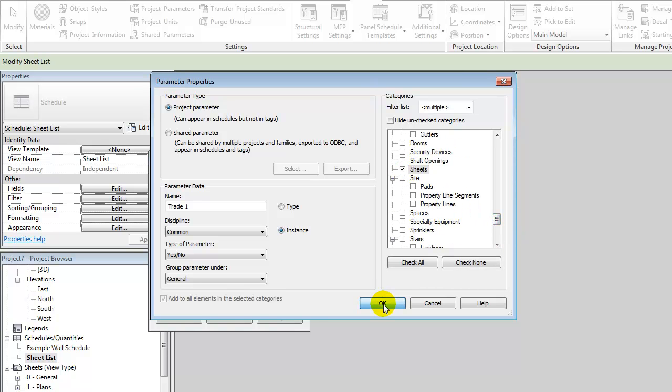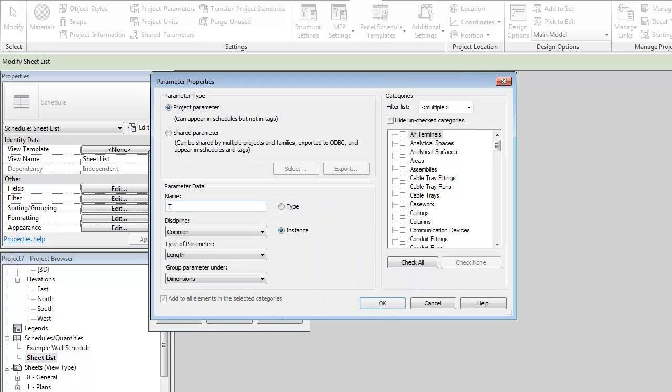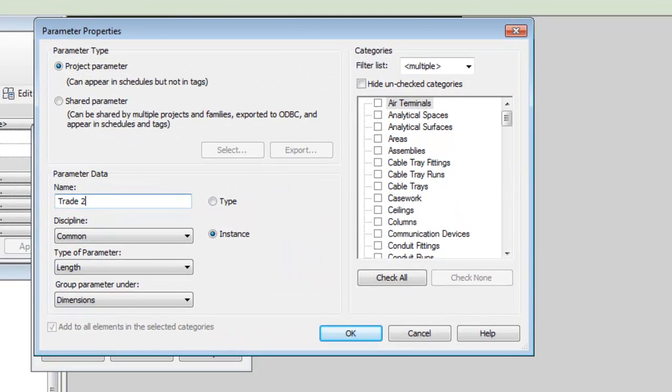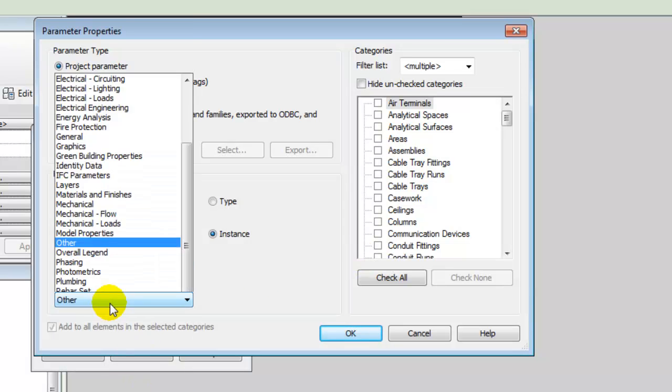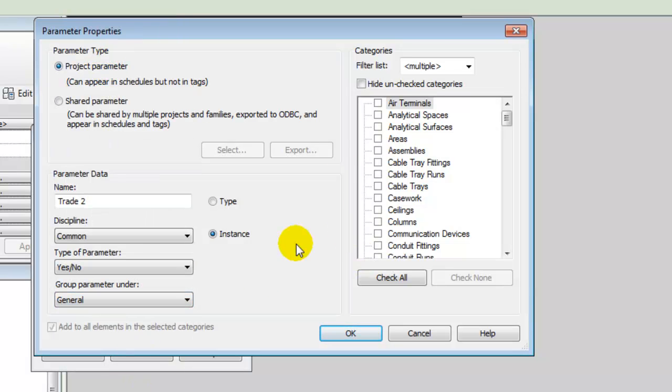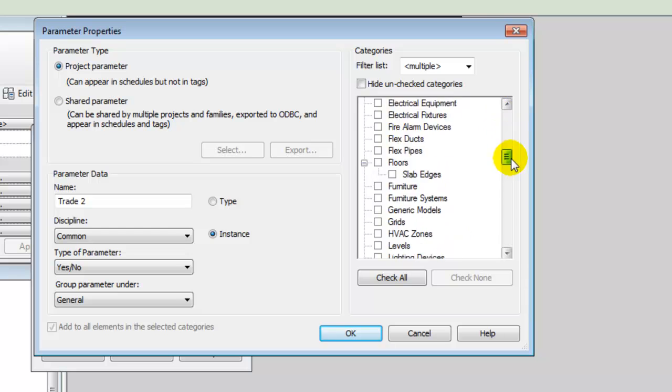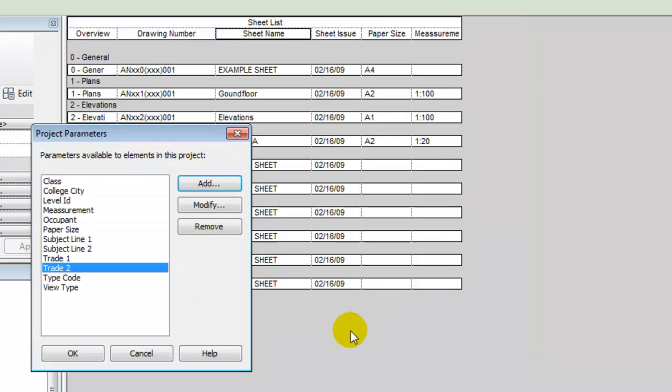Okay. And let's add a new one, trade 2, same way. Yes-no, general, sheet. Okay.